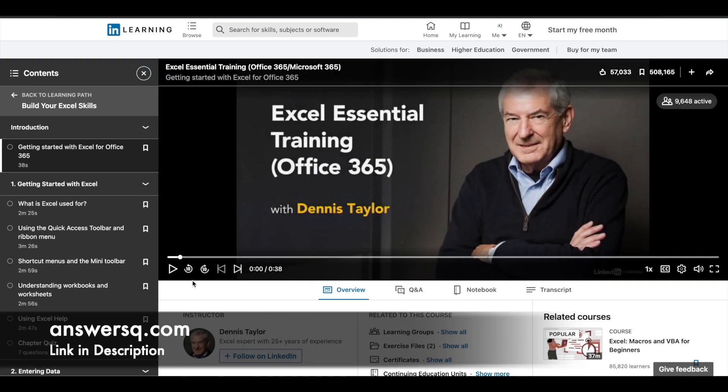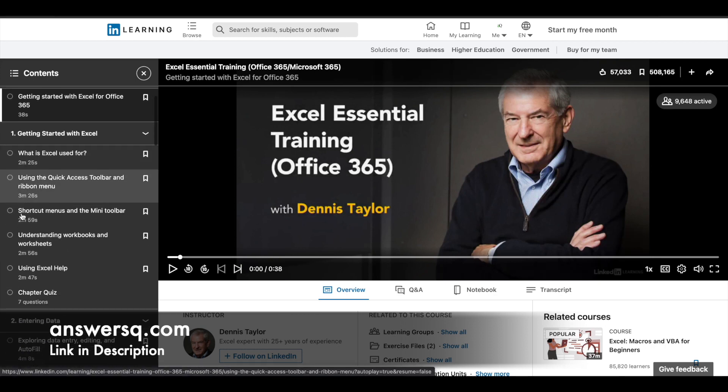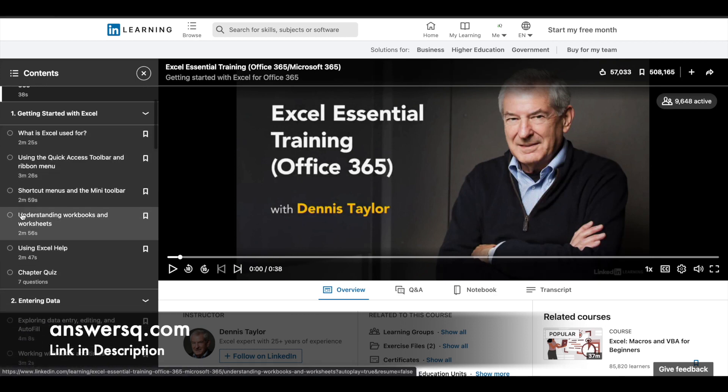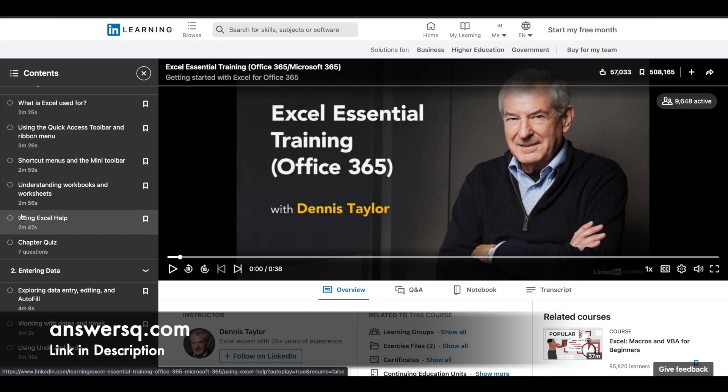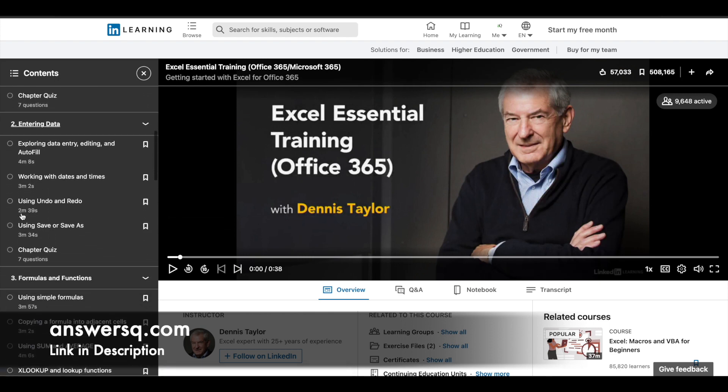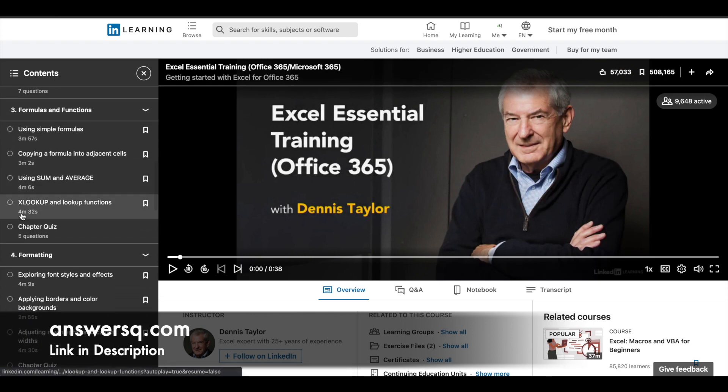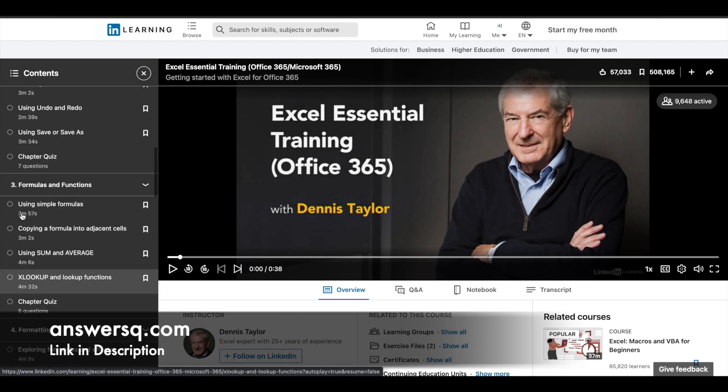Here on the left side, you can see all the course content, what videos you have, and what chapter quizzes you have. You can see everything on the left side panel, and you can also see the duration of each video.